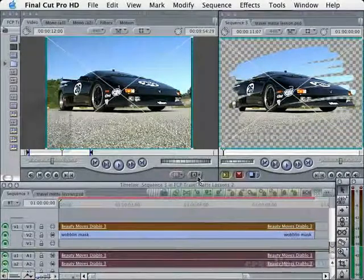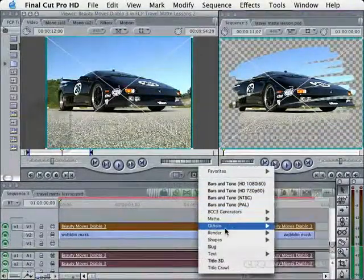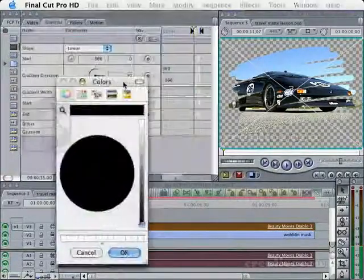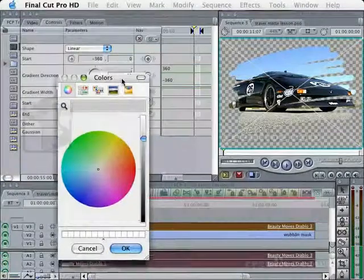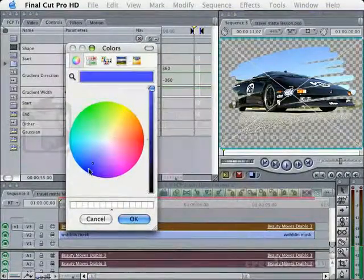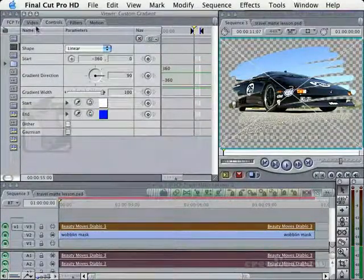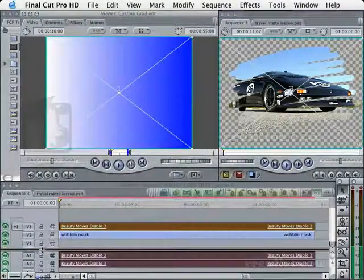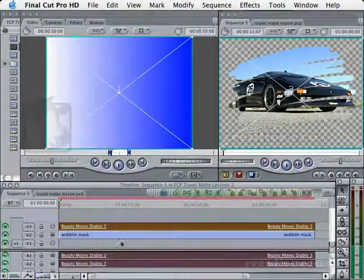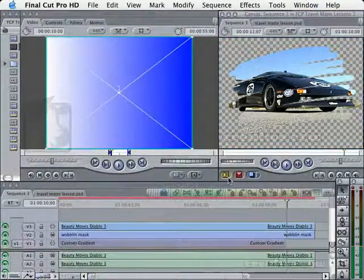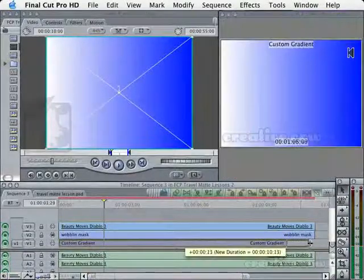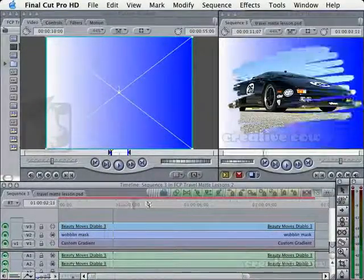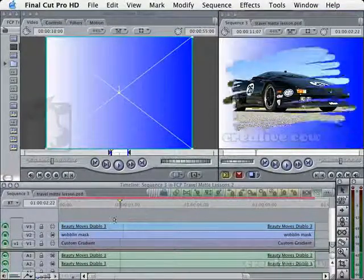And now the only thing we're missing is our little friend, the Gradient. So let's go into the Custom Gradient. Go into the Controls. And as you know, I like the color blue. There we go. Now it's a blue and white. And let's go ahead and make sure that Video Track 1 is selected. And we'll overwrite. And voila. Now we've got our video and the mask sitting on top of our background.